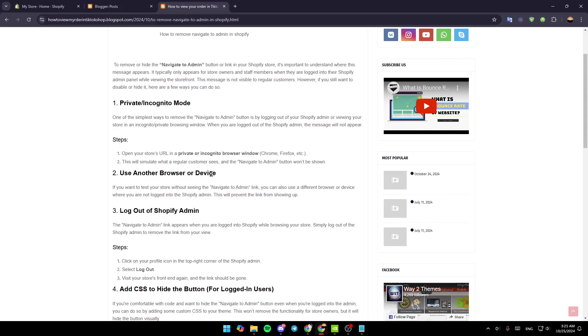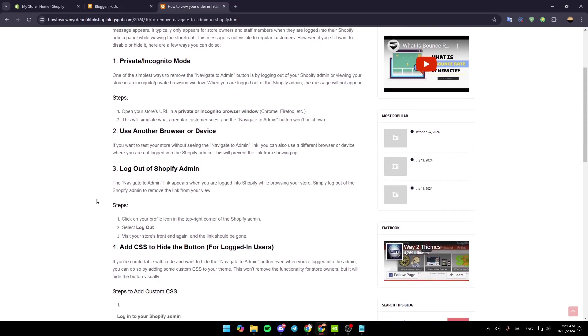Another option is to use a different browser or device. If you want to test your store without seeing the Navigate to Admin link, you can use a different browser or device where you are not logged into the Shopify admin. This will prevent the link from showing up.